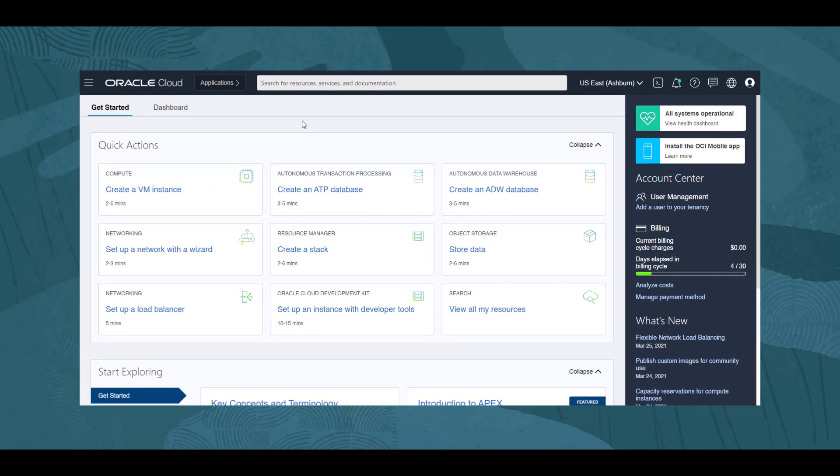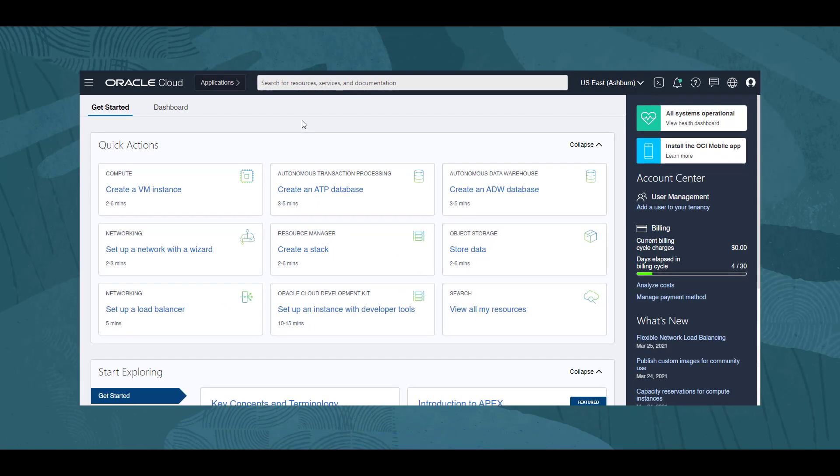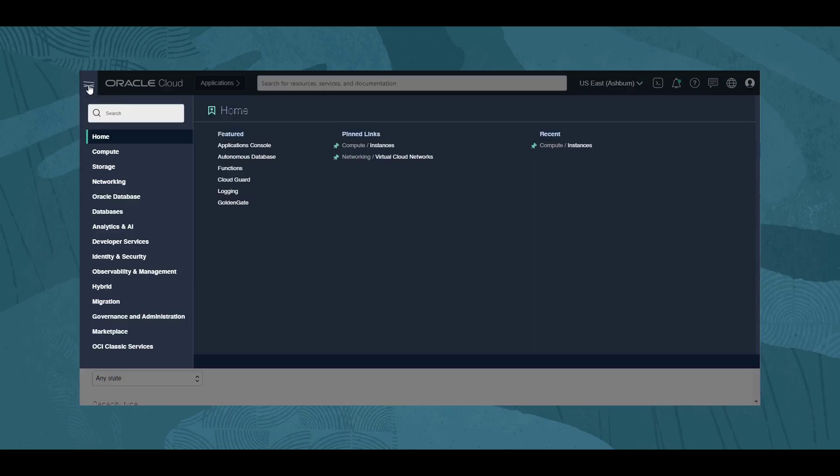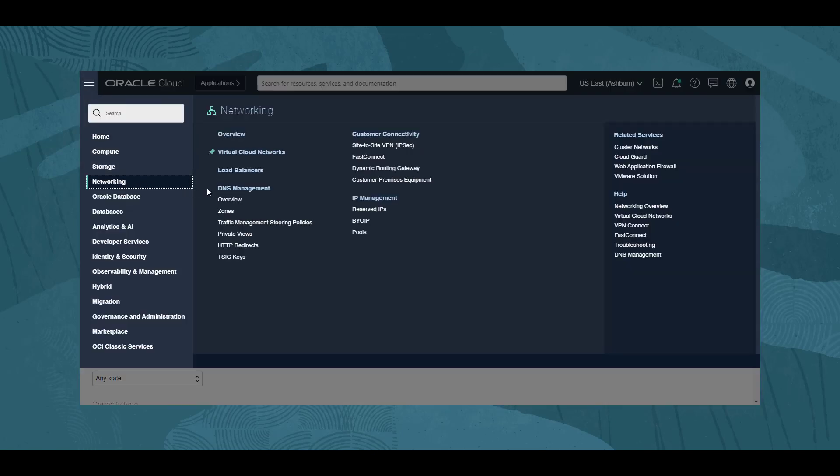On the web console, we are looking at the dashboard. To get a list of VCNs, we click on the navigation menu, then Networking and Virtual Cloud Networks.